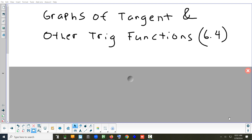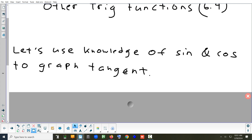Today we're going to look at all the other trig functions: the tangent, the cotangent, the secant, and the cosecant. We don't go into as much depth and we really don't do a lot of sketching by hand like we did with sine and cosine. Anything we do is going to be drawn on the calculator.